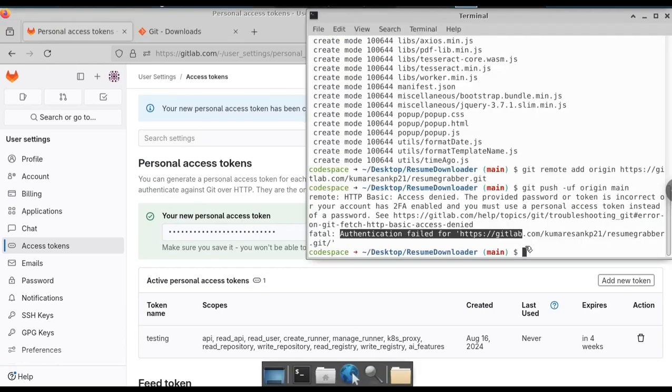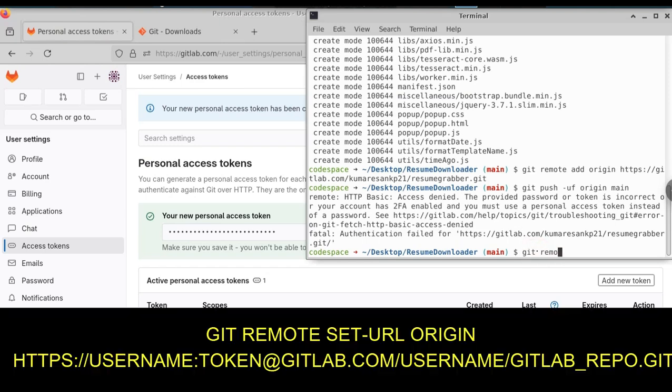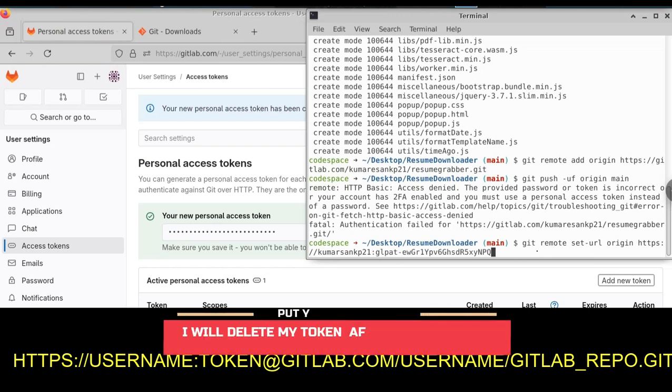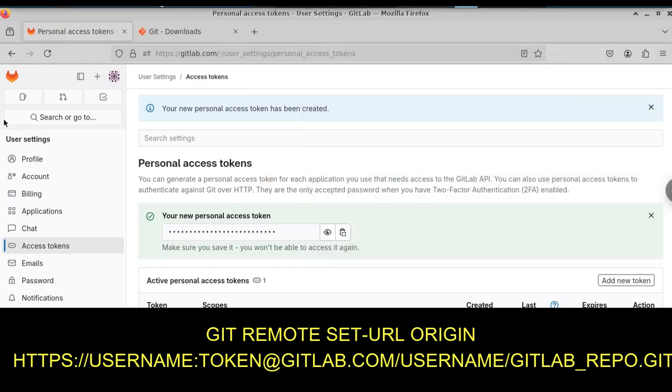Then we need to authenticate our GitLab to Git. For this, just type git remote set-url origin https, provide your username here and colon, paste the token that you have copied at gitlab.com forward slash again your username then your GitLab link.